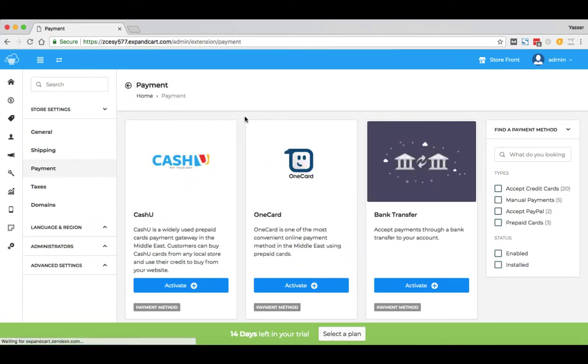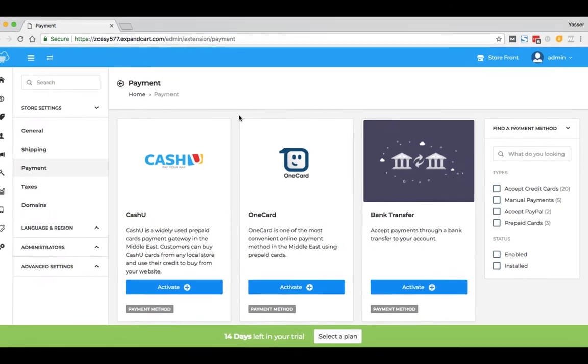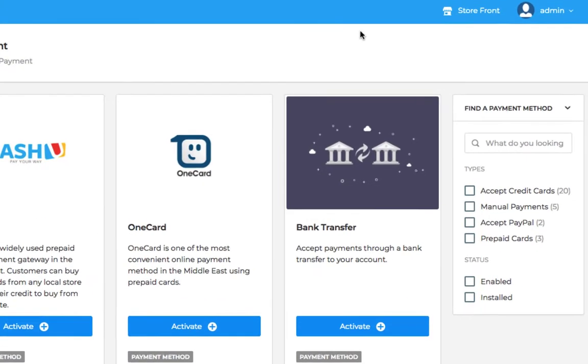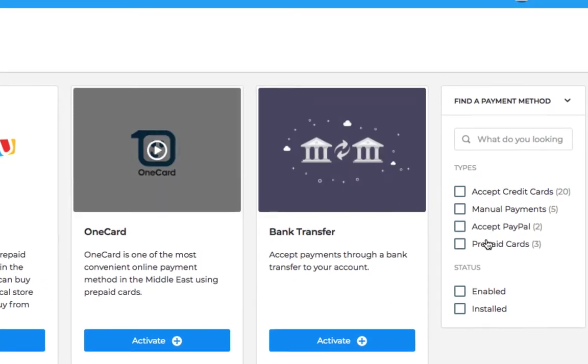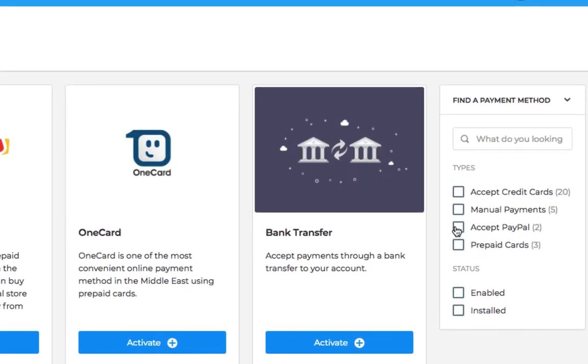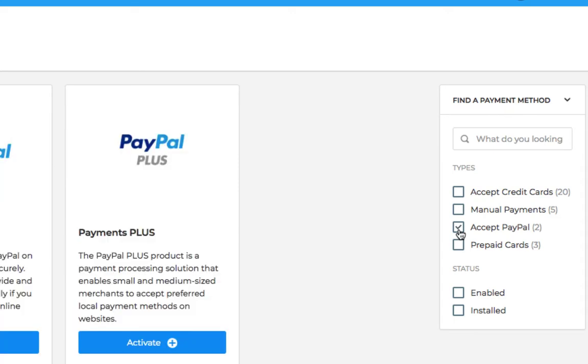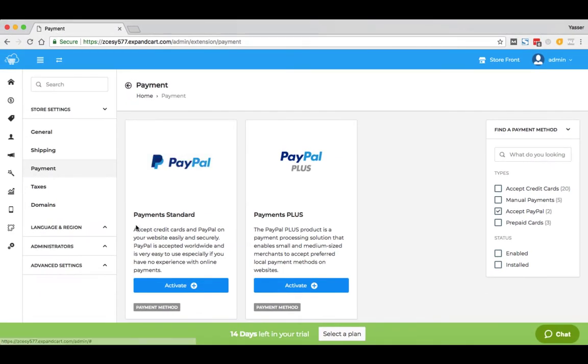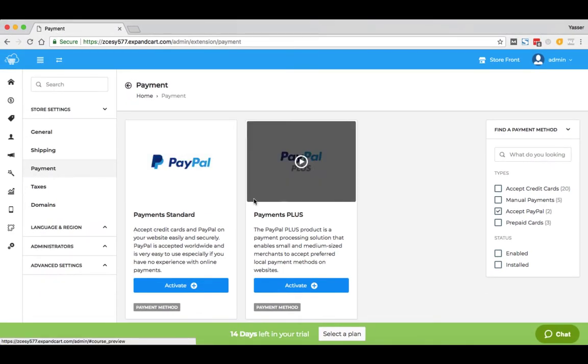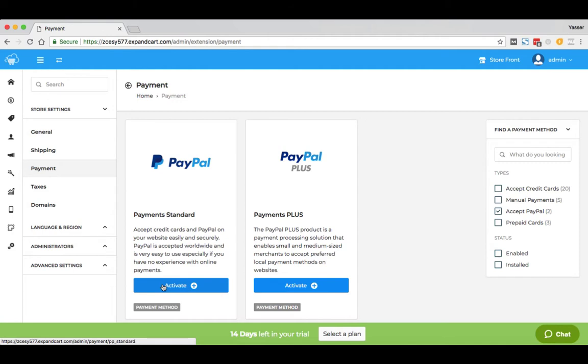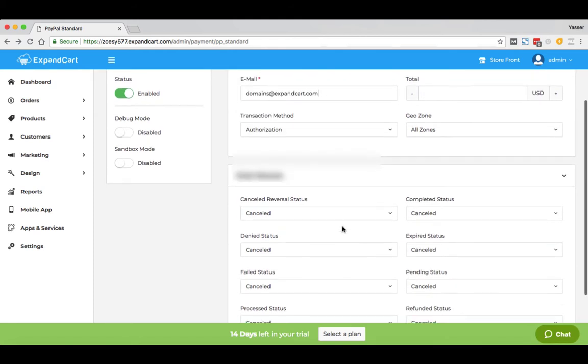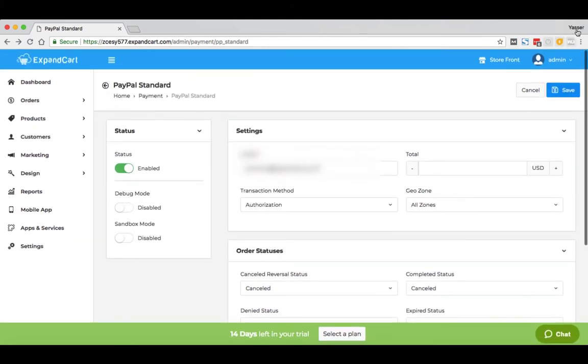From here you can configure your payment methods. For example, if you'd like to accept PayPal, just click at accept PayPal here at the filter and you have here the PayPal and the PayPal Plus. To activate your PayPal, just click Activate, type here your PayPal email, check the other settings, and click Save. That's it, now you can accept PayPal at your online store.